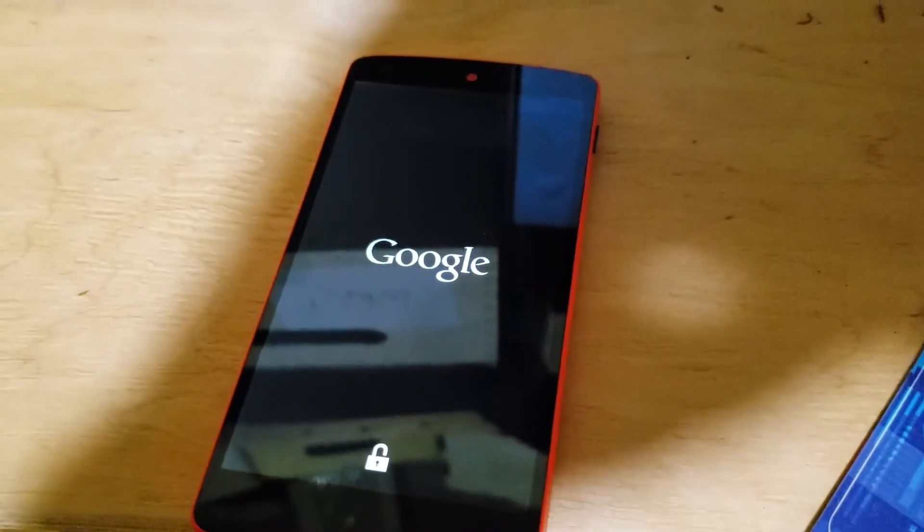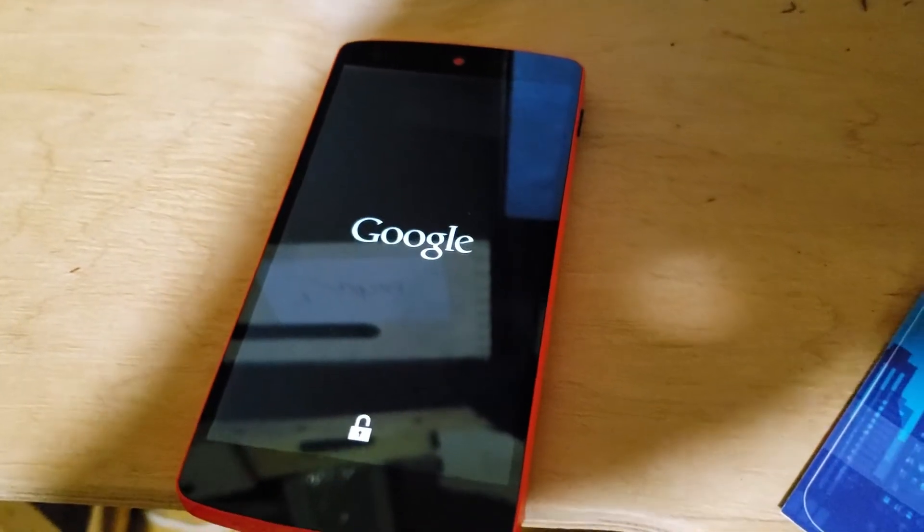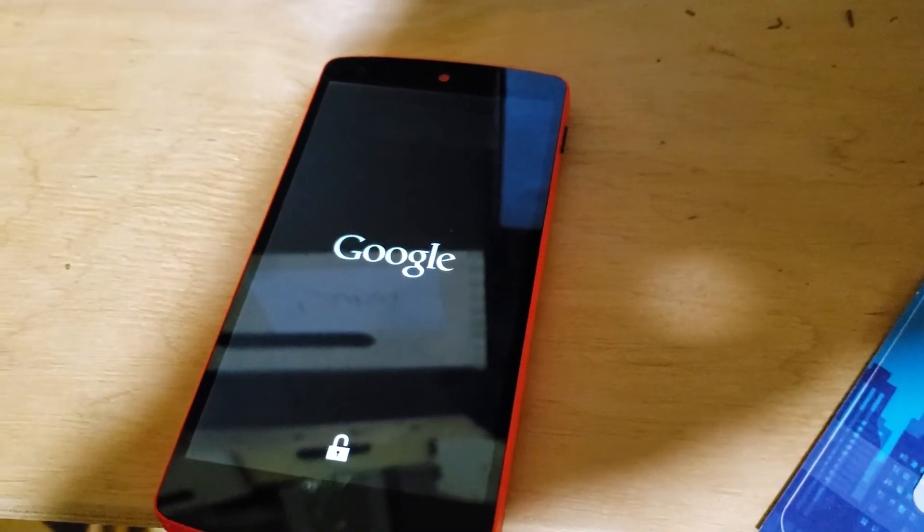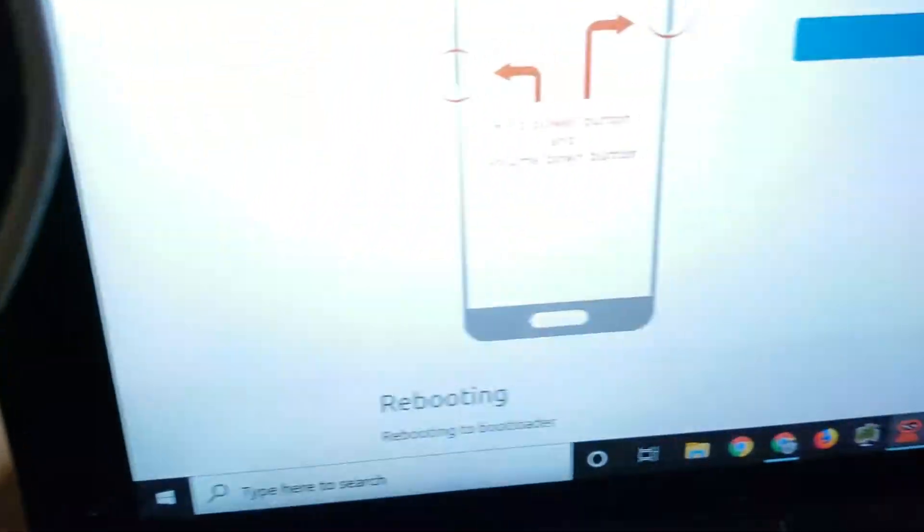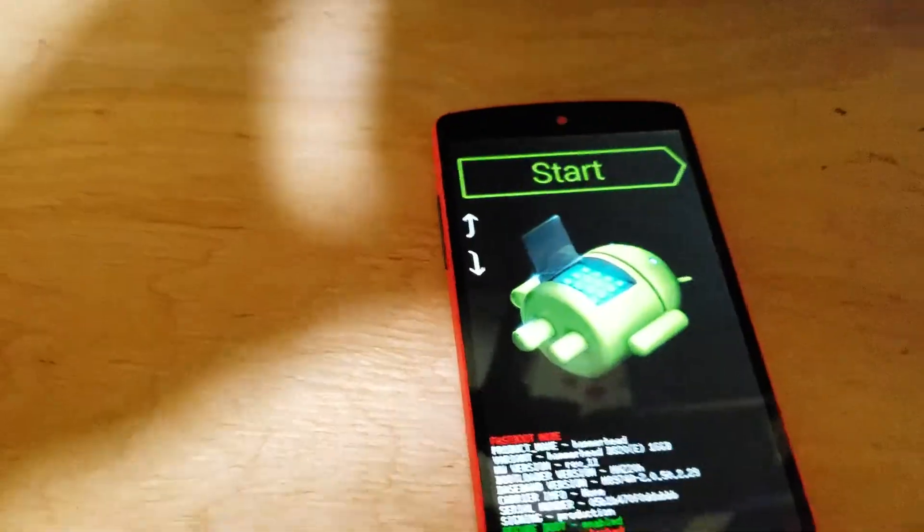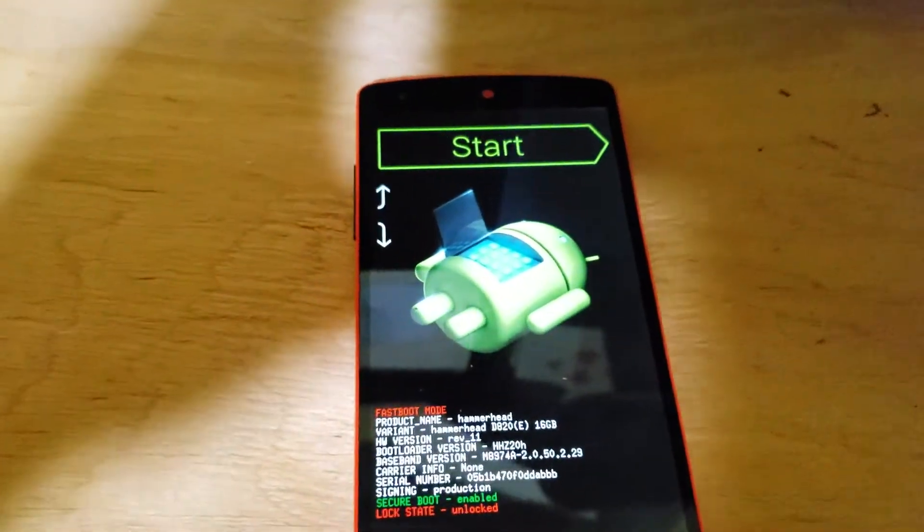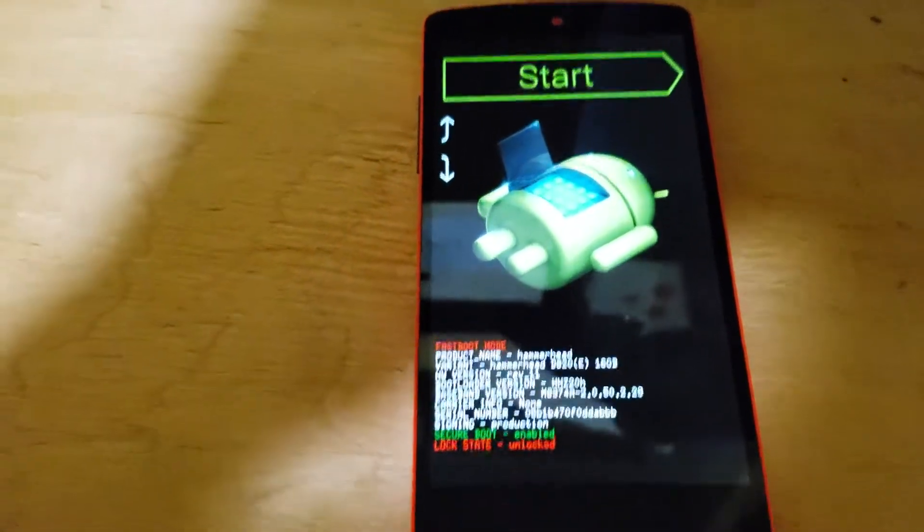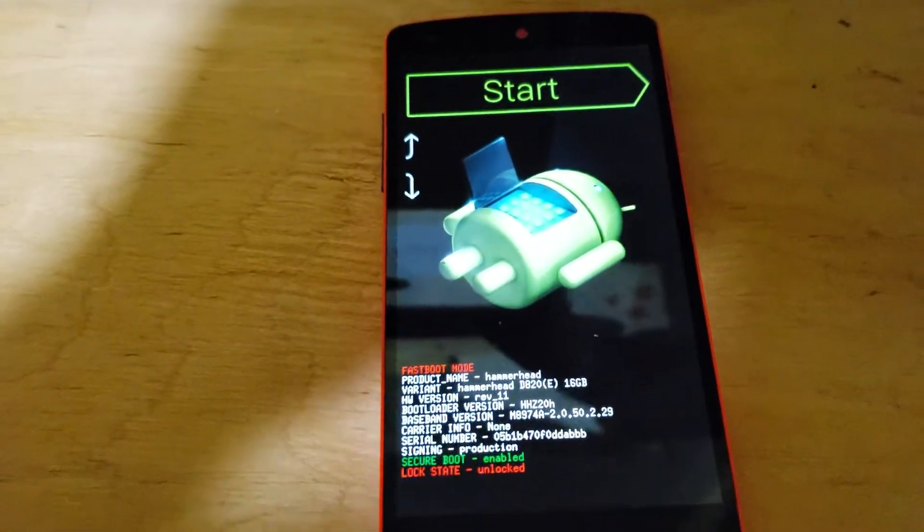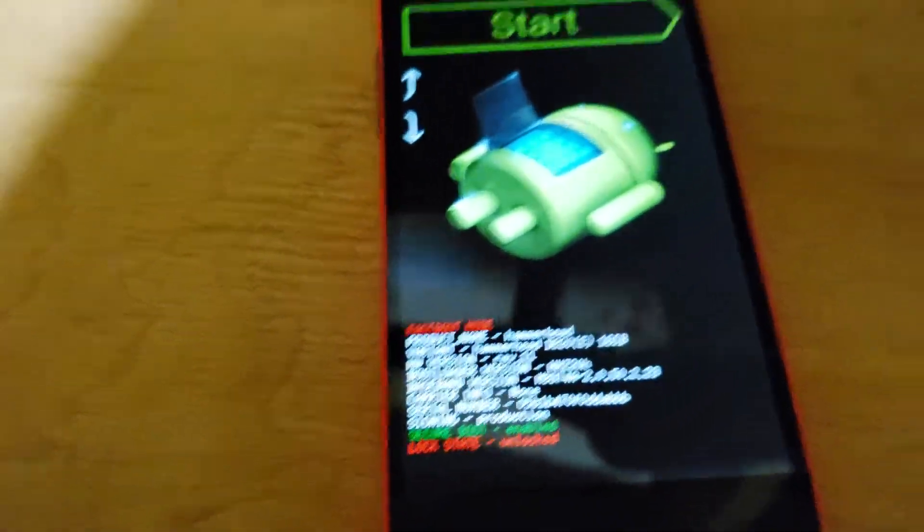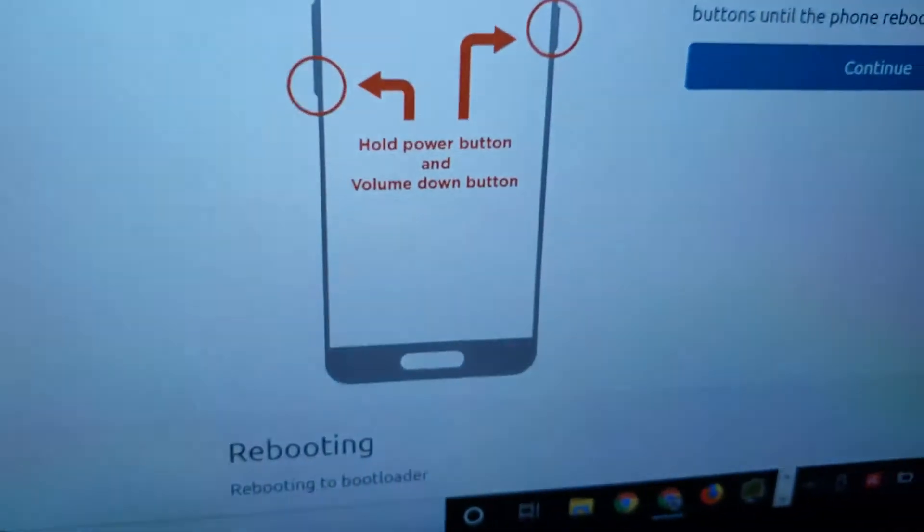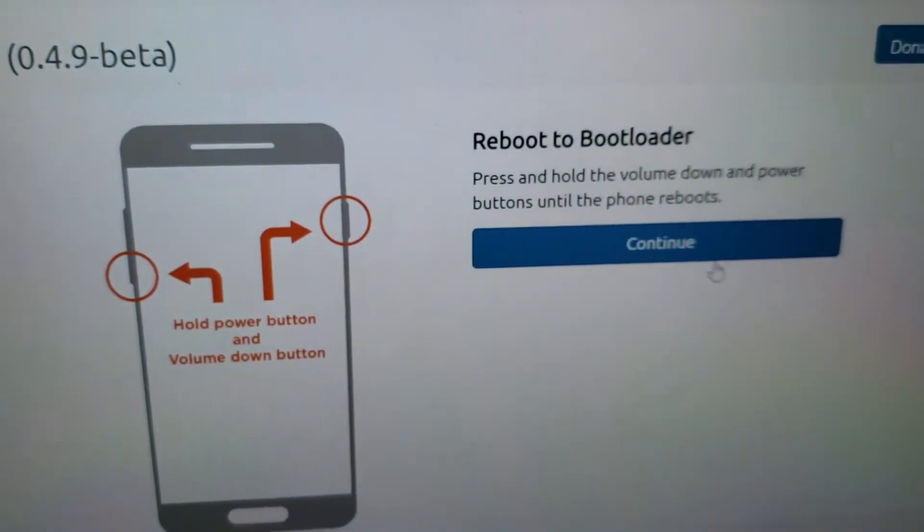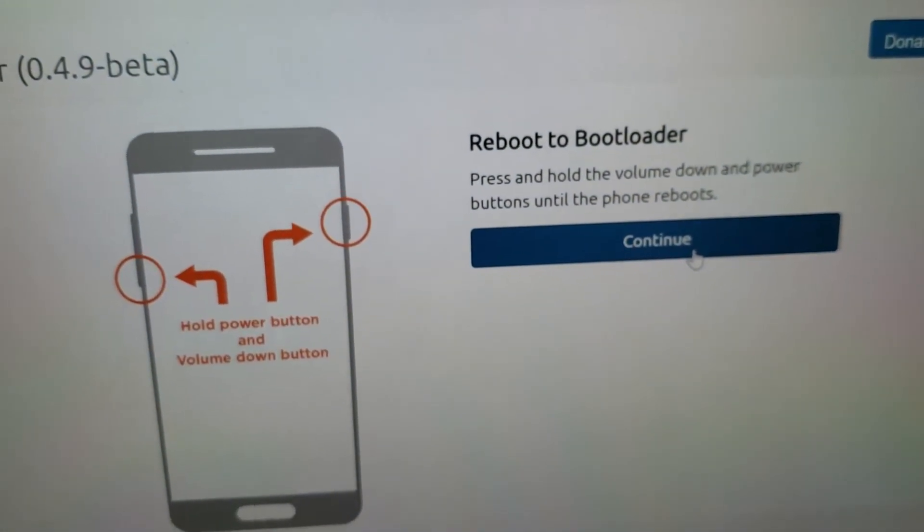Alright, no joy on that side. And it's asking me to reboot the loader again. Okay, this is like number four, number four, trying again with UBports installer.